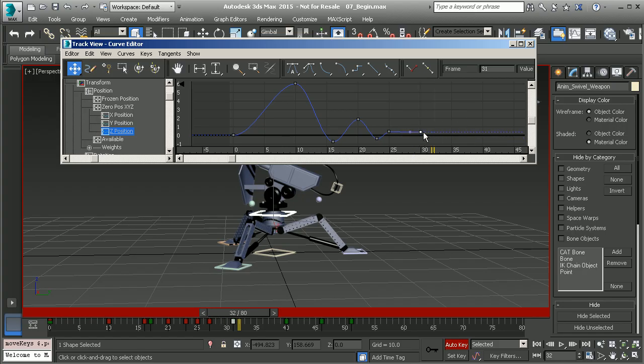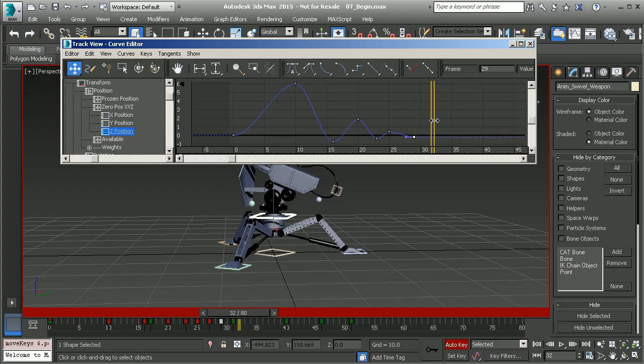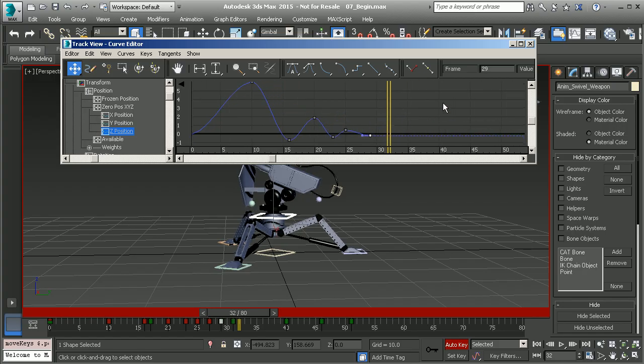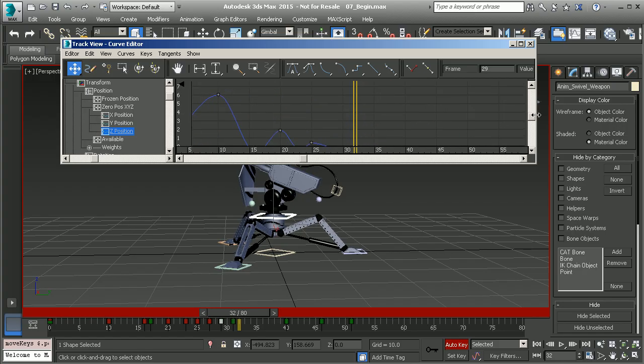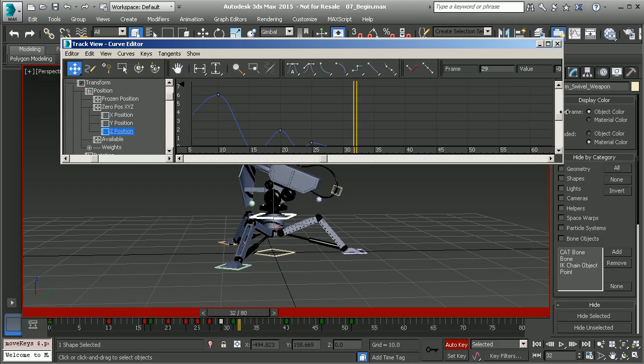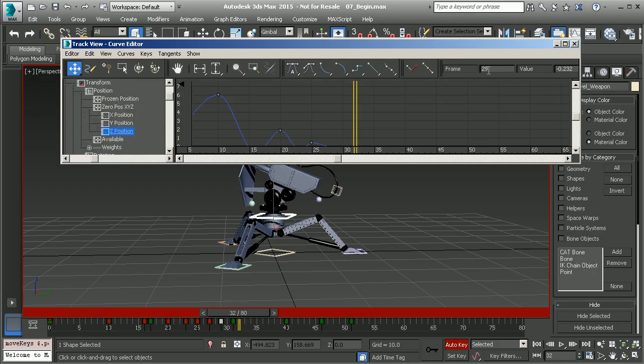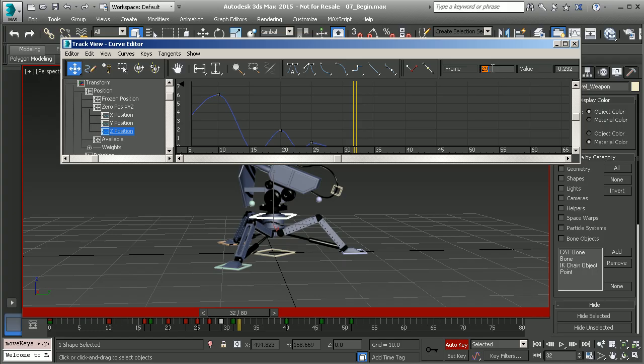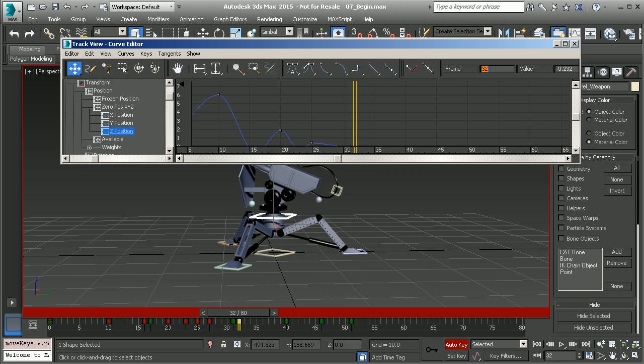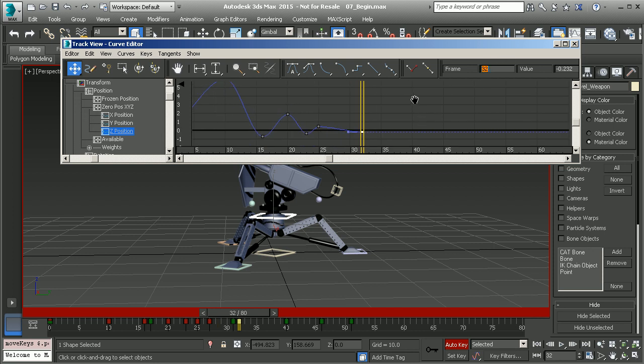Also something to keep in mind is our key stats at the top. We have access to a key's frame and value from here, and you could also use simple math to make changes. For example, if we wanted to move this three more frames down, we can go to our frame stat and type in N plus 3, hit enter, and there you go - now we're on frame 32.